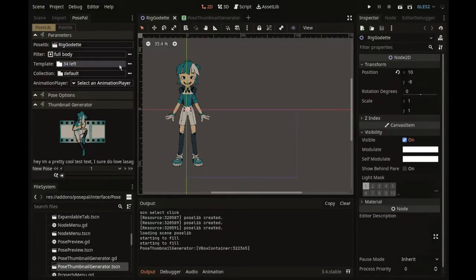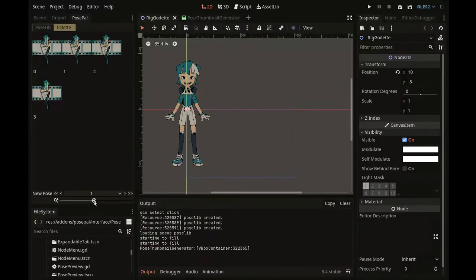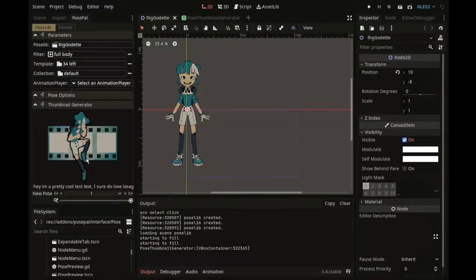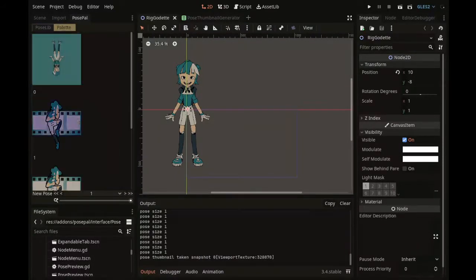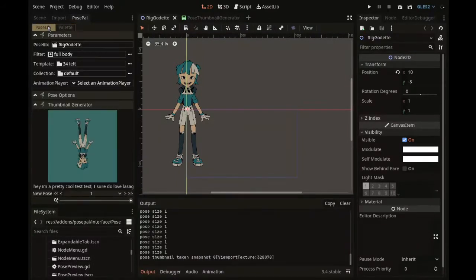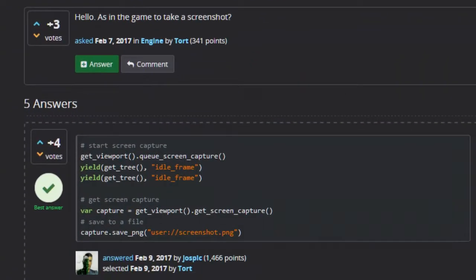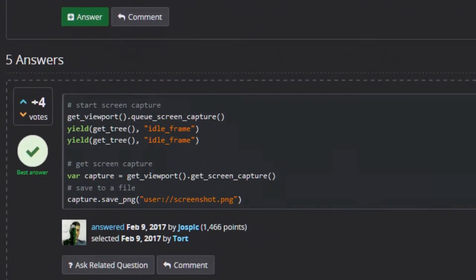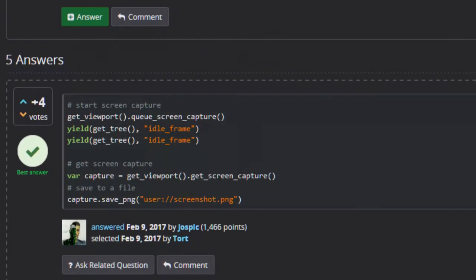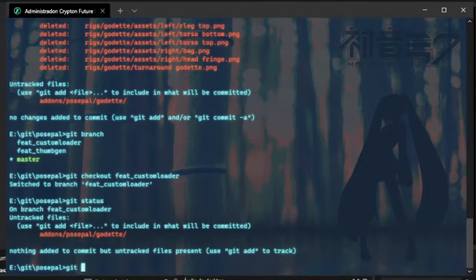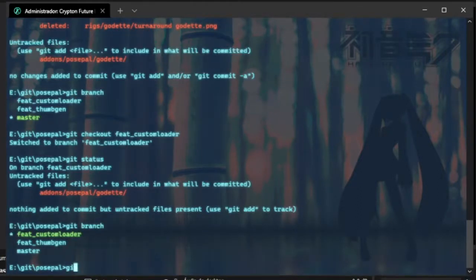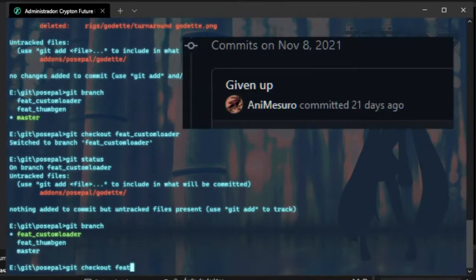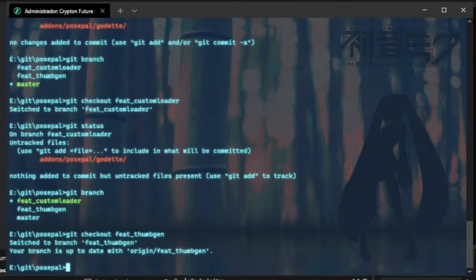I tried an approach where there's a single pose generator that sends the texture to each pose preview, but because of the nature of snapshotting a viewport, each thumbnail would take two frames to render. I saved the last changes on a separate branch and committed the last changes as given up, which is always reassuring.